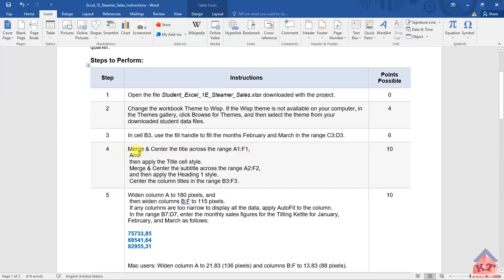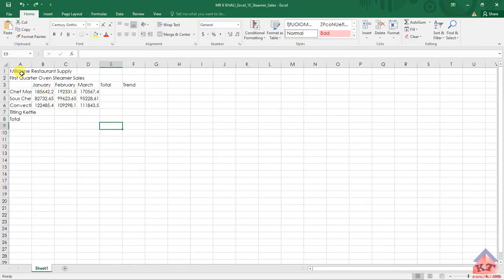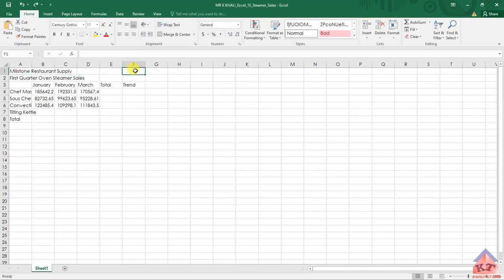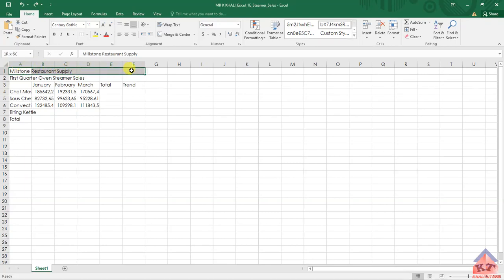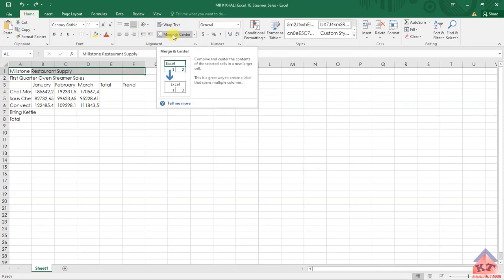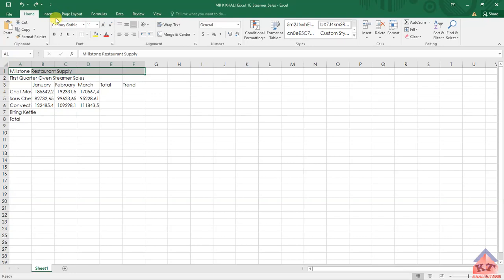Let us look at the instruction for step number four. It reads: merge and center the title across the range A1 to F1. Let's go back to our working document. We need to merge and center from A1 to F1 — from this cell to this cell. Click on the first cell, hold and drag across to F1, then release. On your Home tab you should find Merge and Center. Click on it, and as you can see all these cells have been made into one cell.